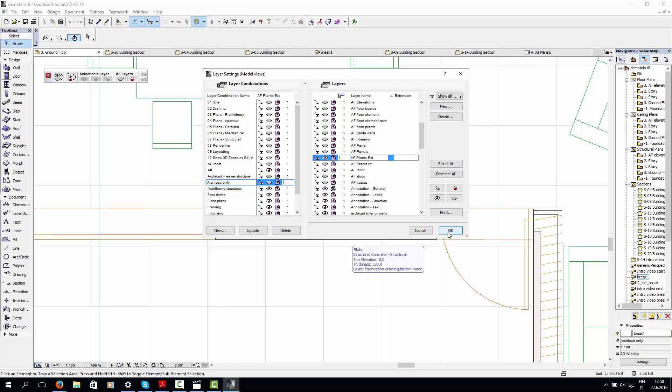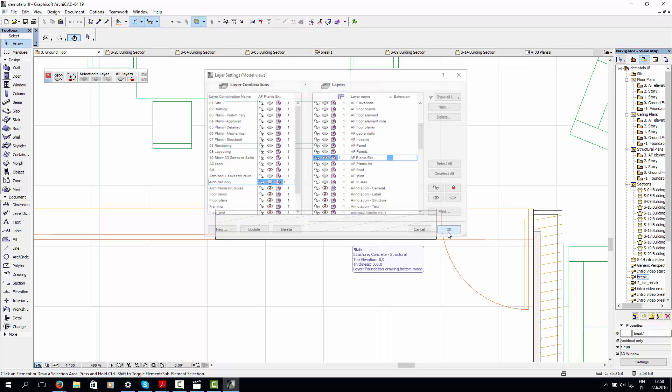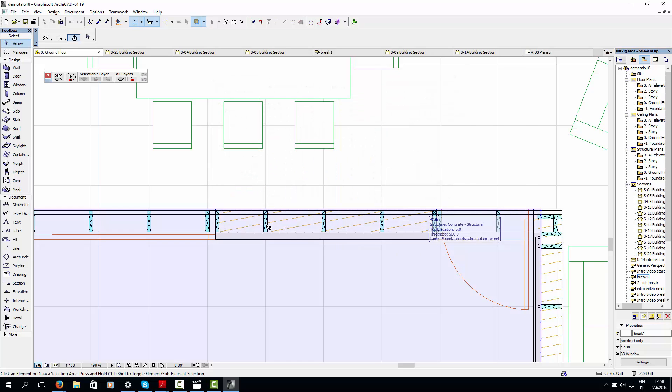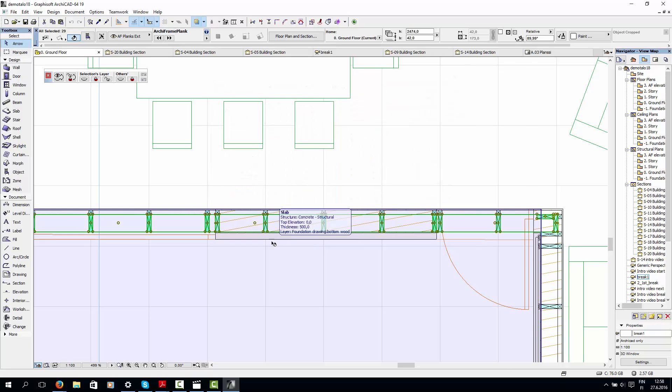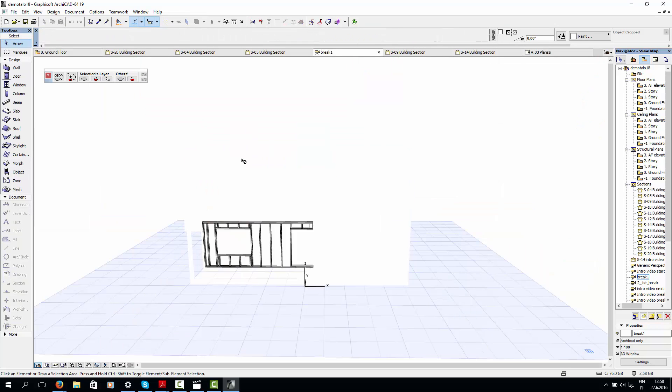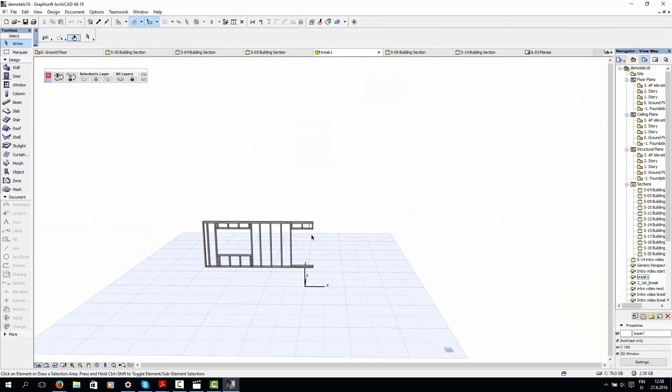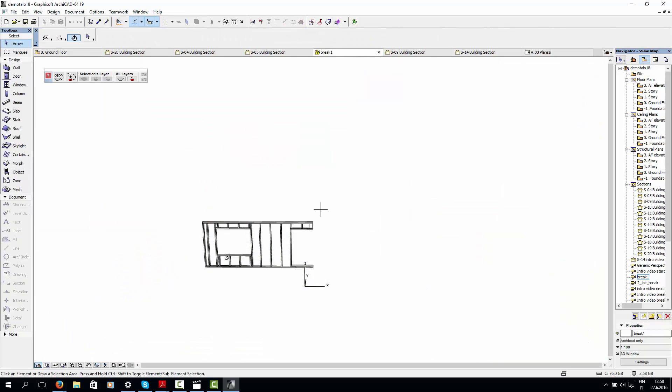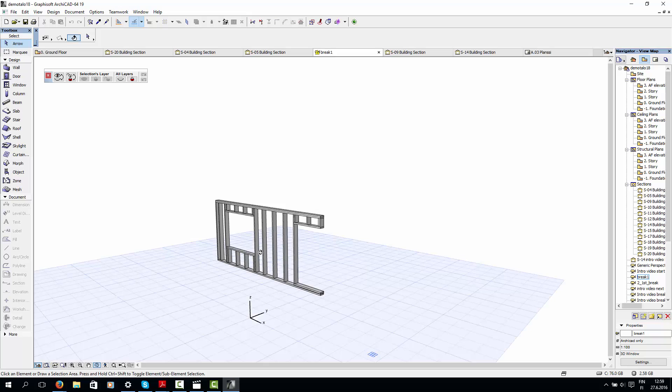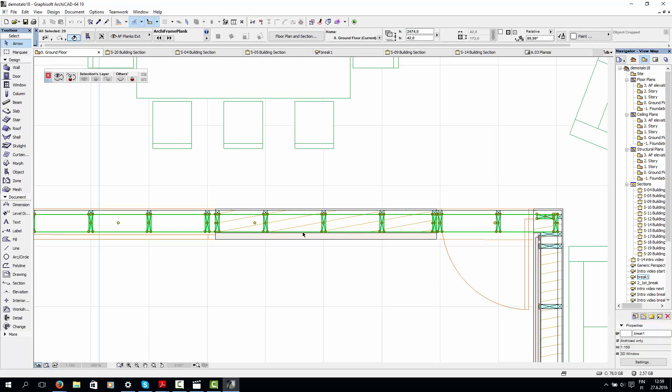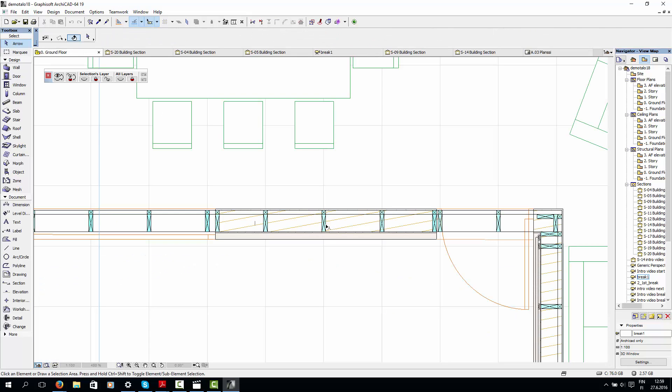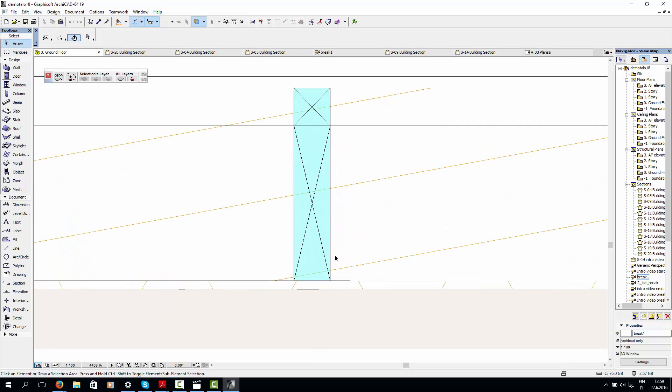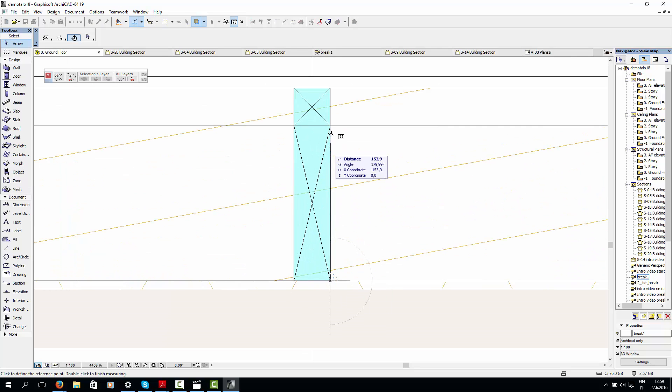So here are the ArchiFrame planks. And I'll show them in 3D just to make it more clear. So it's just the framing of the wall. And you can see that the planks are indeed in the right position and that they are also 173mm thick.